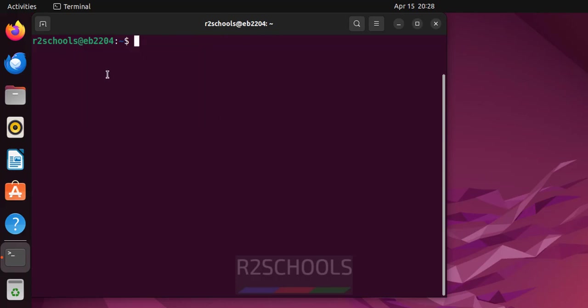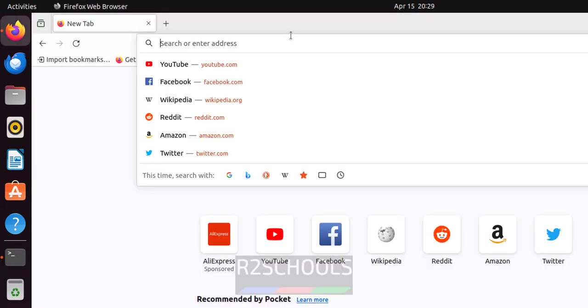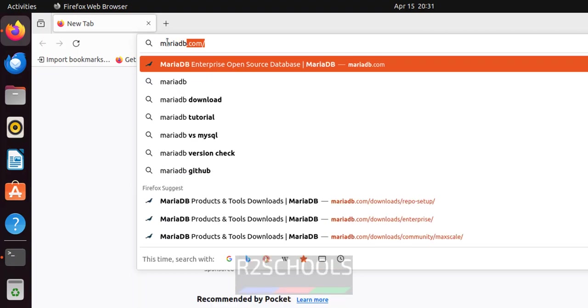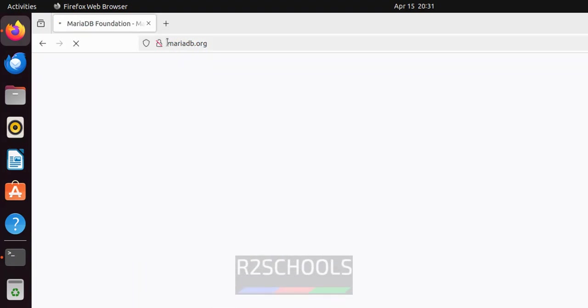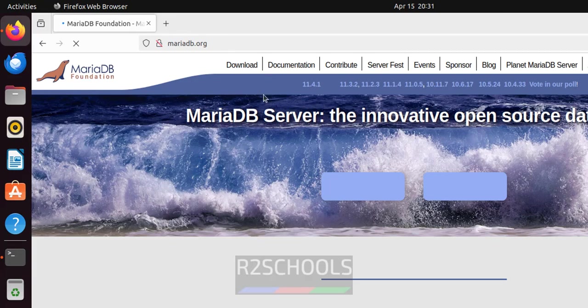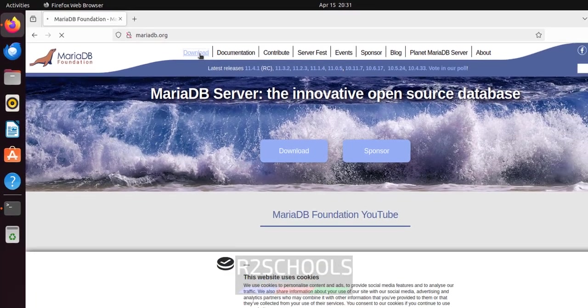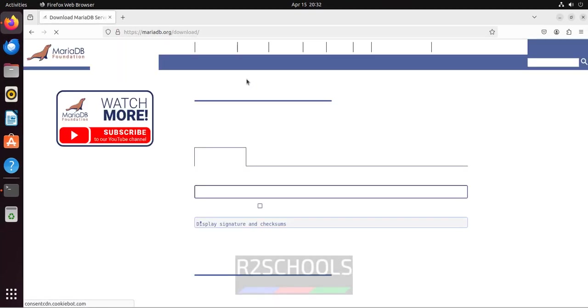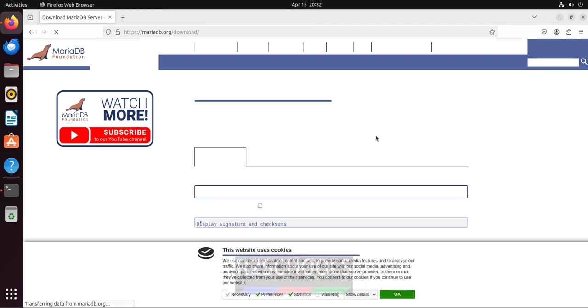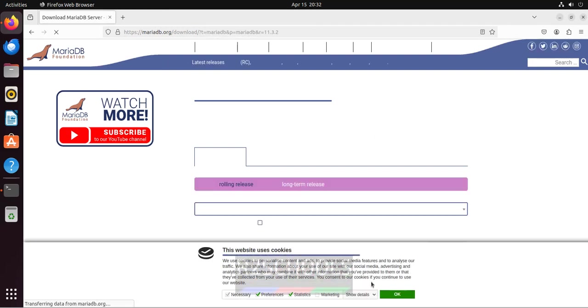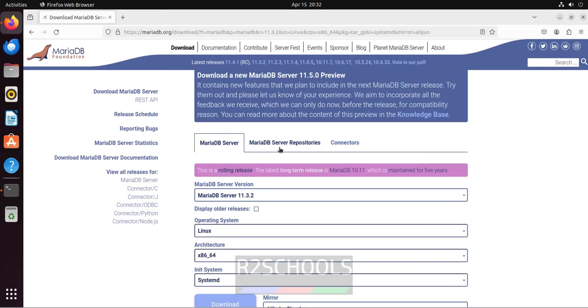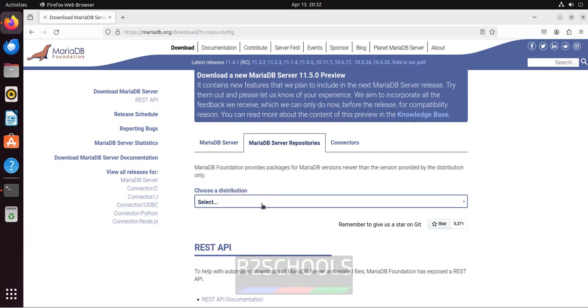Now open Firefox, go to mariadb.org, hit enter, click on download, and select MariaDB server repositories.